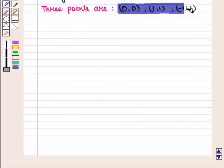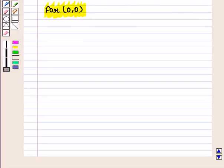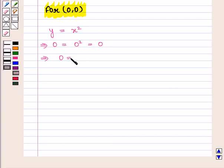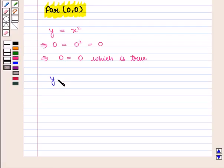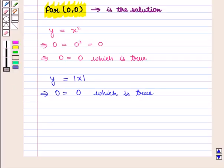Now let us check these points on both equations 1 and 2. For the point with coordinates (0, 0), we put it in the first equation y equals x square: 0 equals 0 squared equals 0, so 0 equals 0, which is true. We then put it in the second equation y equals modulus of x: 0 equals modulus of 0, which is 0, so 0 equals 0, which is true. So the point (0, 0) is a solution.